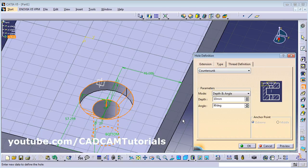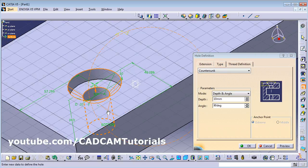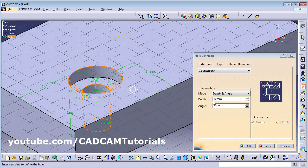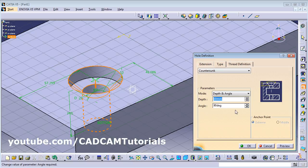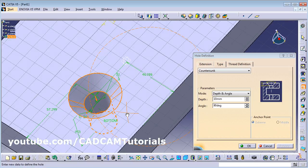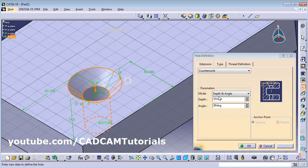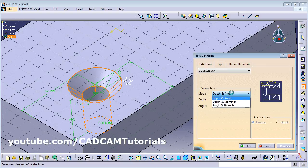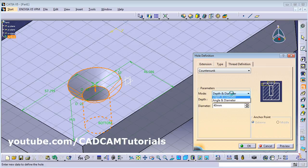For Countersunk, you can define the depth and angle. From the preview you can adjust these values. You can give depth and angle, or depth and diameter, or angle and diameter — three combinations are available for defining countersunk parameters.